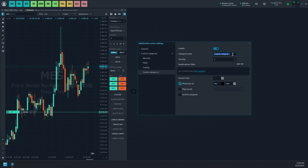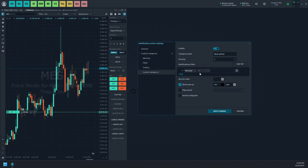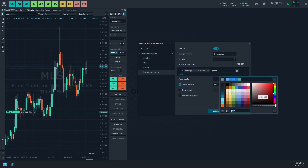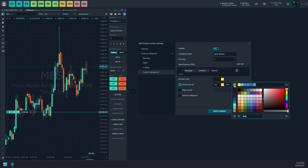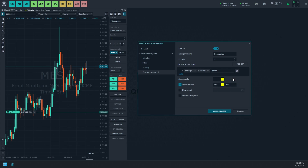Let's navigate to the settings screen and create a new category for coloring the necessary message yellow. We should add a message text containment filter and specify our text in the filtering value. After that, we'll change the accent and pop-up text colors to yellow and apply the changes.